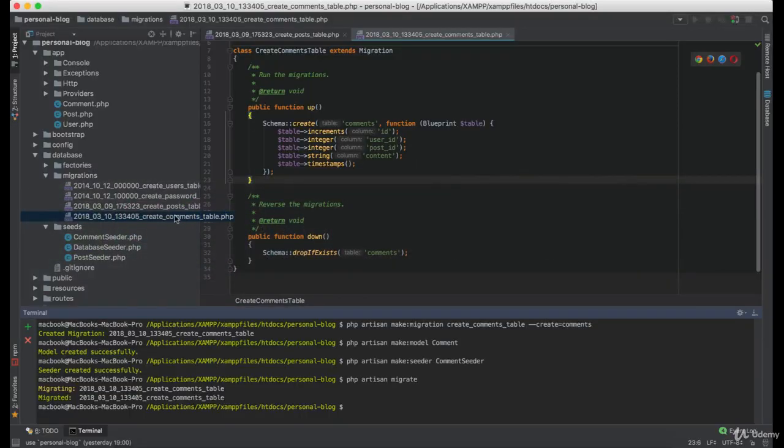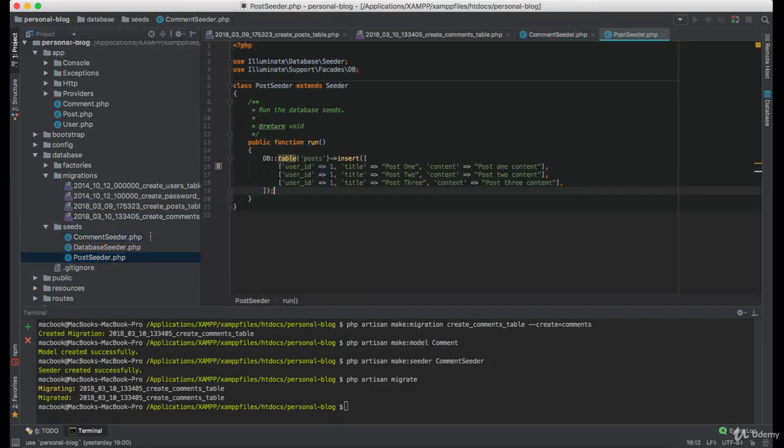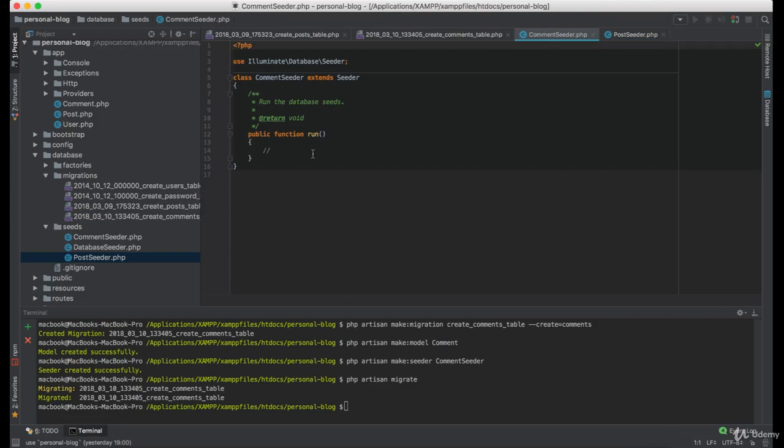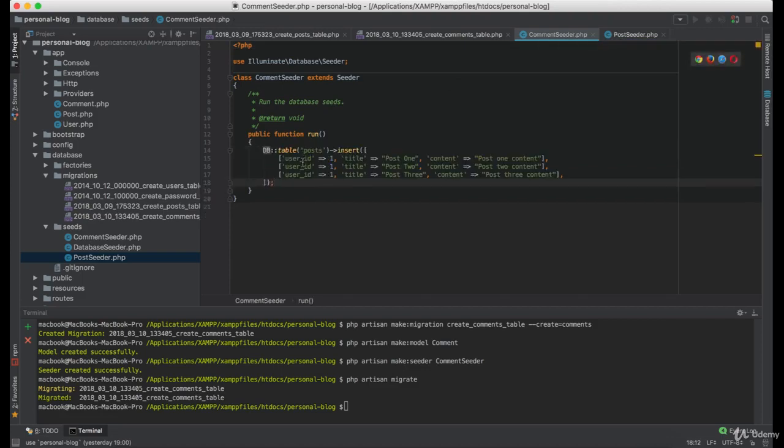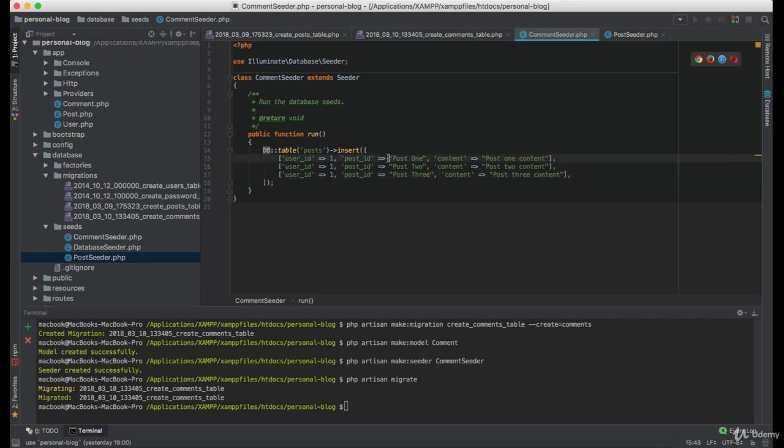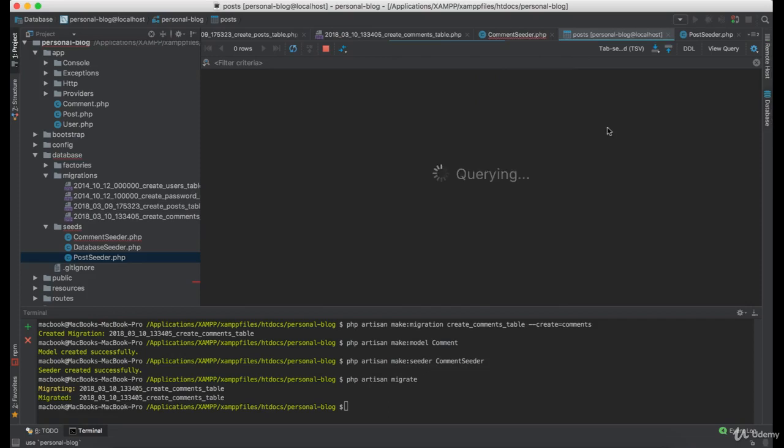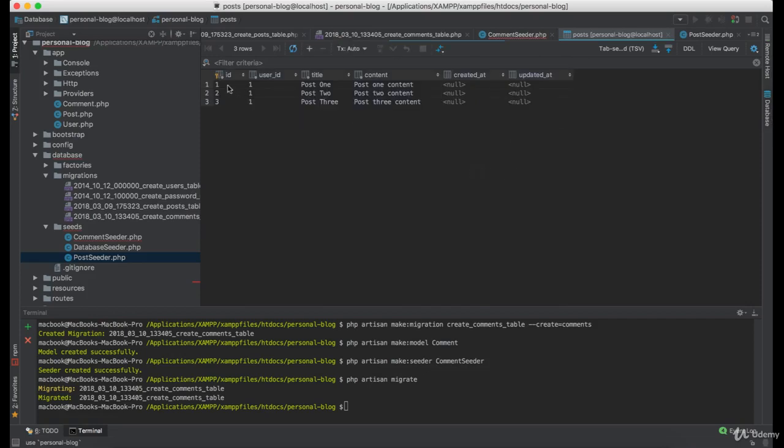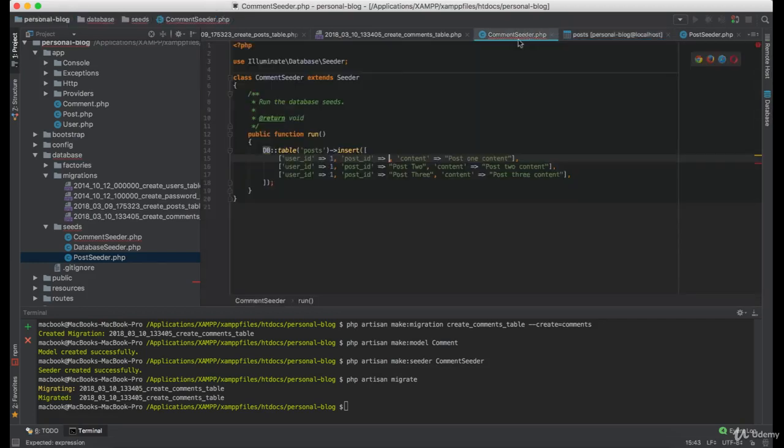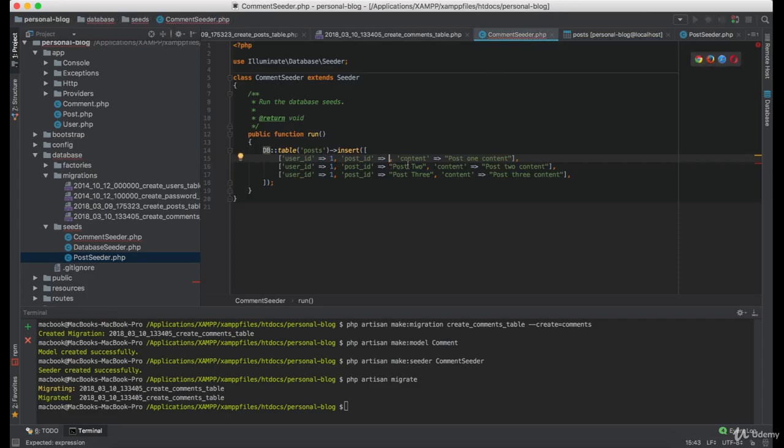Now let's add some comments to the seeder. If we take a look at the post table, we can see post with ids of 1, 2 and 3. So make sure you don't set anything else than that.